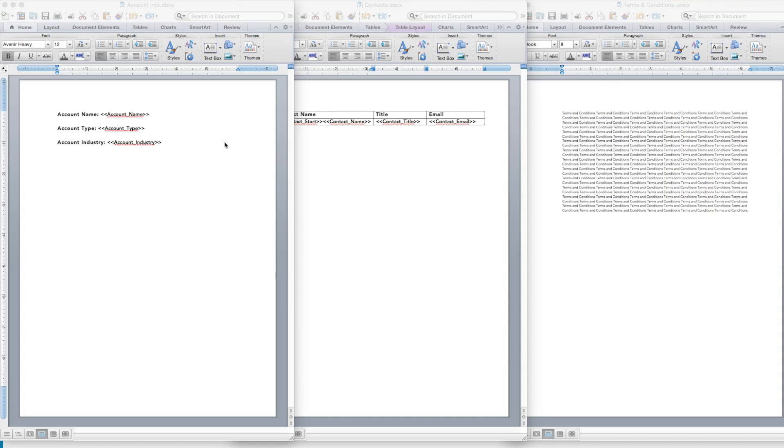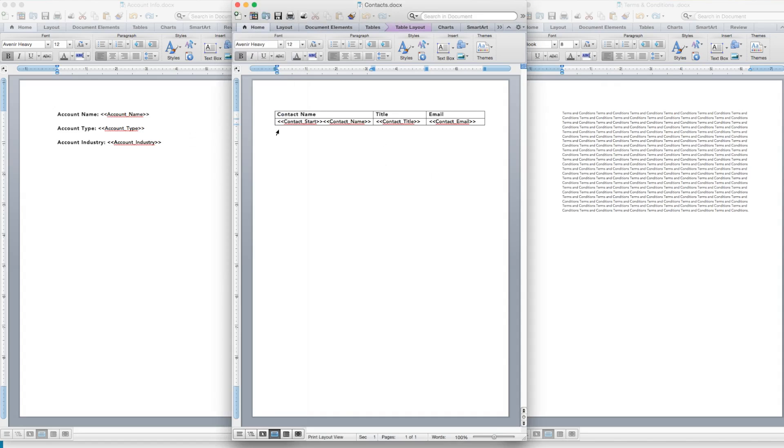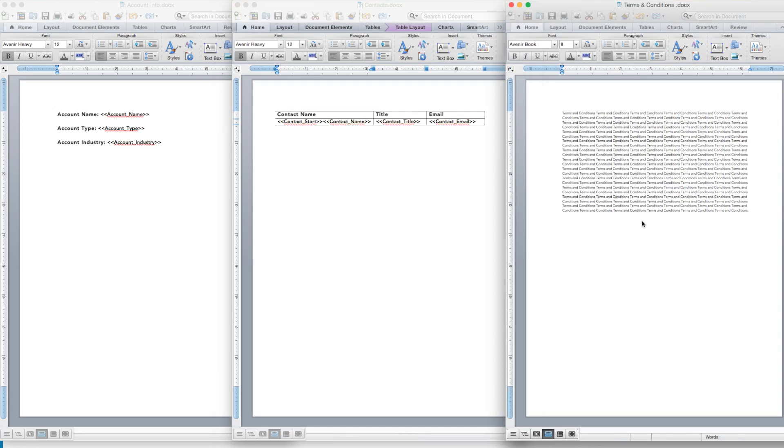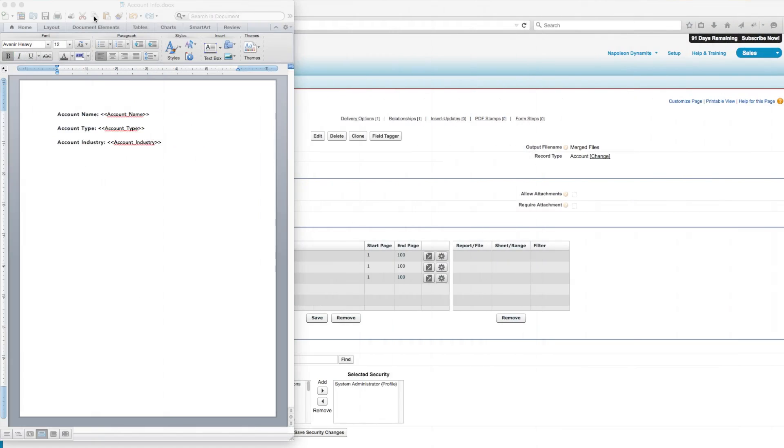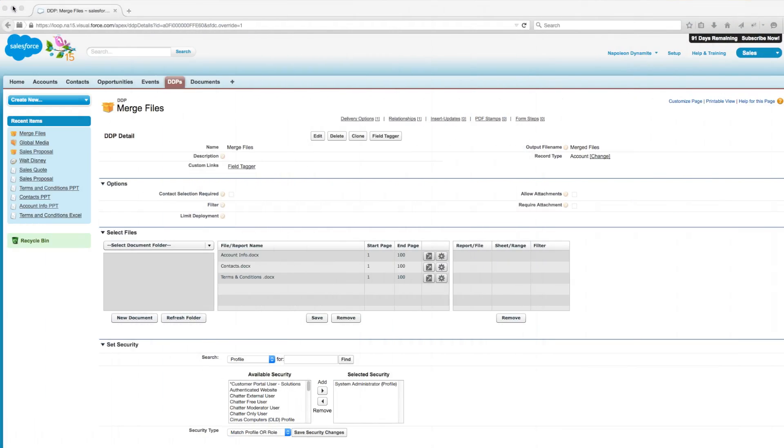The first file contains some simple account fields. The second file contains a table that will bring in child records of the account object for contacts, and the third file will contain terms and conditions for the proposal.